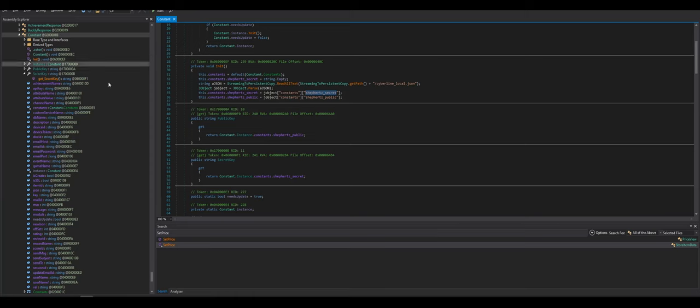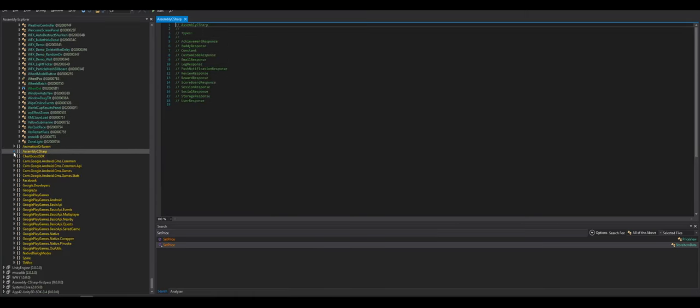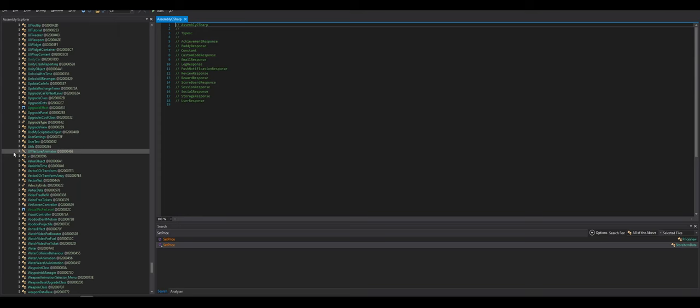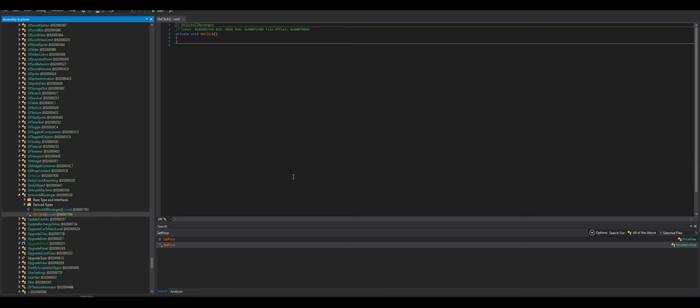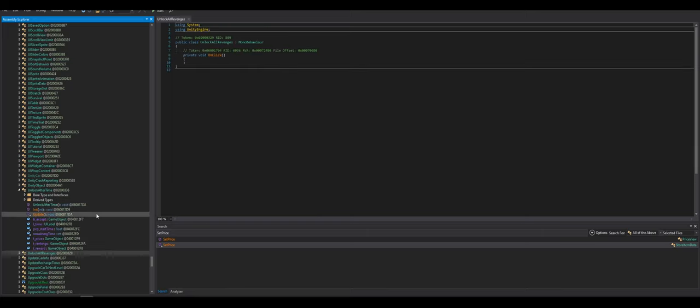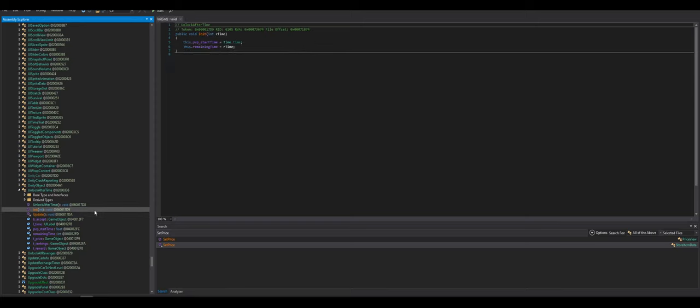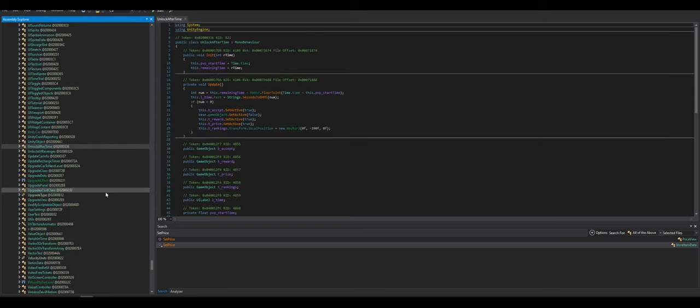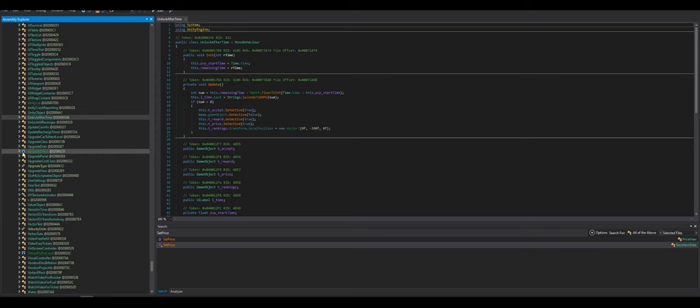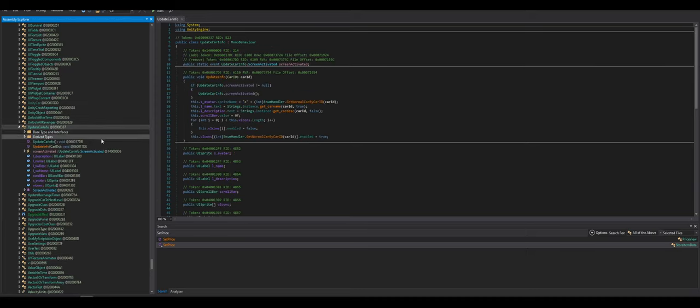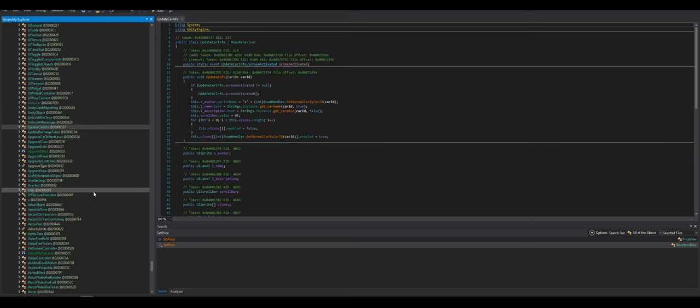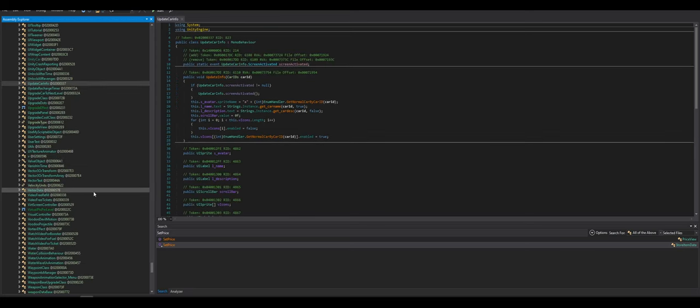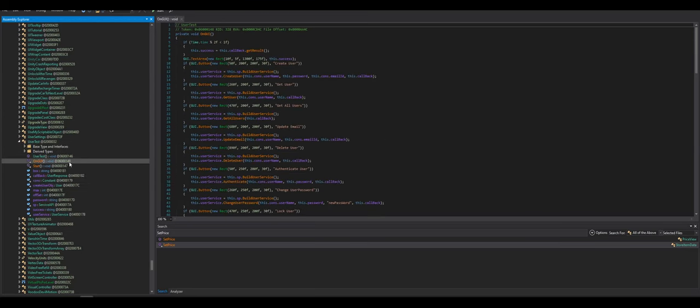There we go. I'm still going to dig around the APK. Because that's more kind of the point here. But that really looked like unlock all revenges. Okay. That doesn't do anything. Unlock after time. Make something just unlock immediately. I guess. Upgrade class. Car info. Update car info. It's so weird to look at the C sharp again of a game. Because it's been so long since I've done this.